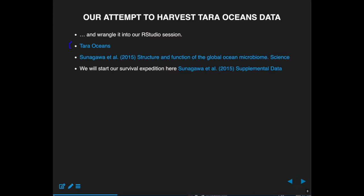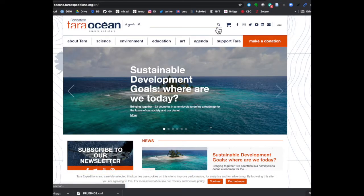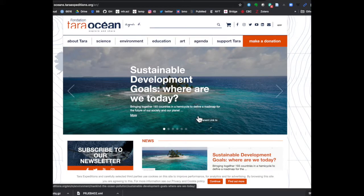I'm going to get the Tara Oceans data into an RStudio session today as a set of tibbles. I'll give three links, they're on the reading page. The first is the Tara Oceans website — I won't go through the entire website here, it's more for your interest to see what the larger project is about. We're taking some of the data here, but there's much more to that whole international project.